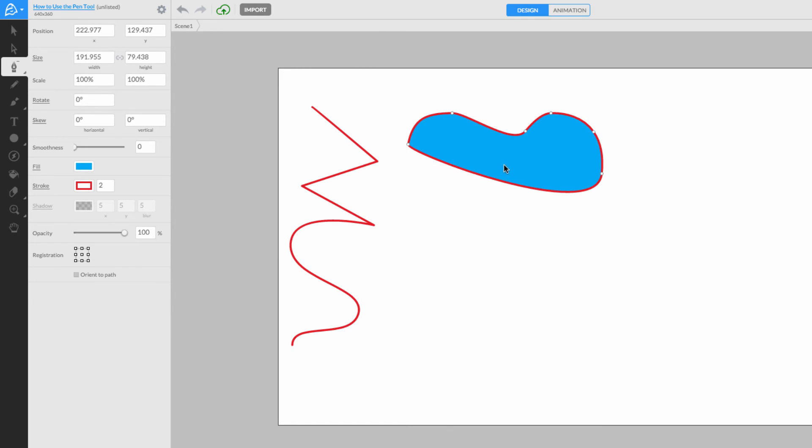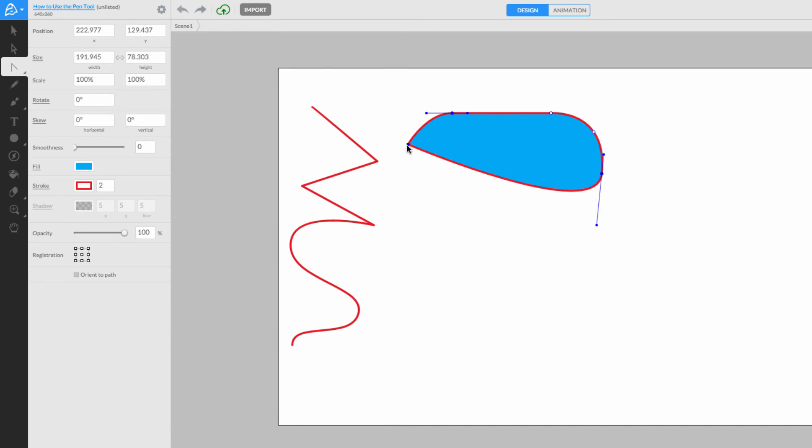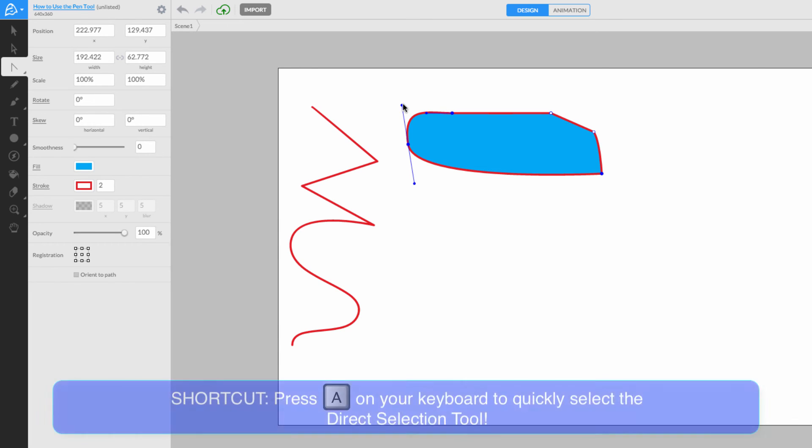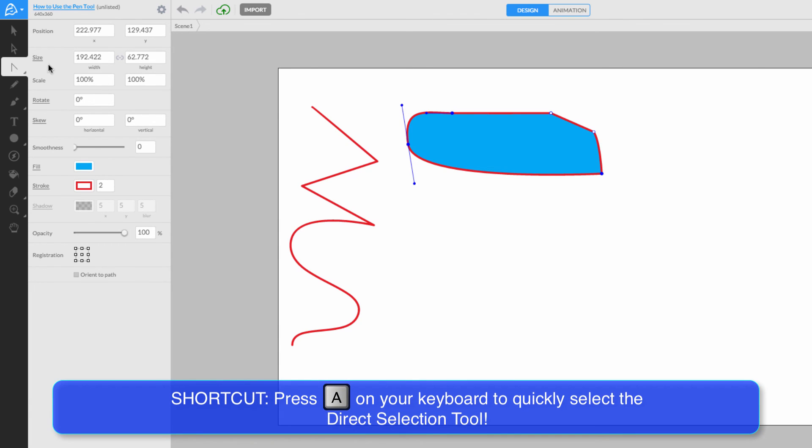The last alternative is the Convert Nodes tool. With this tool selected, left click the stroke of any object to either bring a node point to an angle, flatten the lines between them, or even click and drag the nodes to curve them.